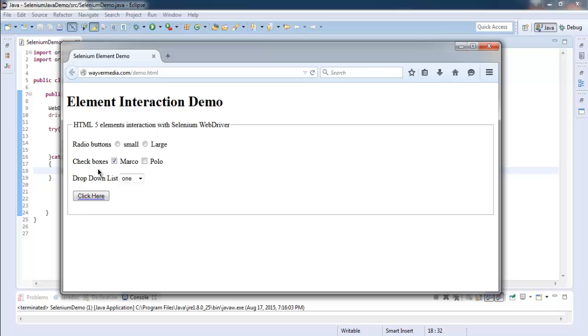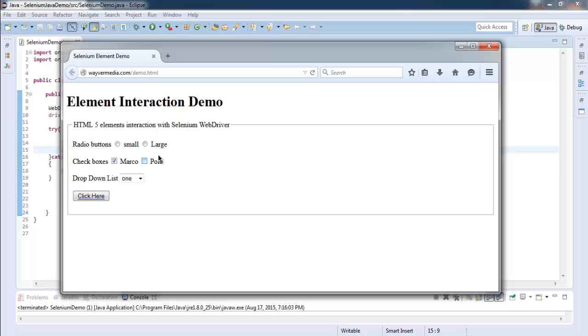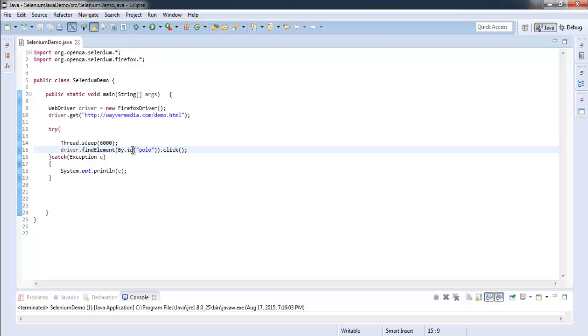But as you can see, it checked our Marco box. If you change this ID to polo to say Marco, then it will check polo checkbox. Okay, you can also use XPath instead of ID to find this particular ID.